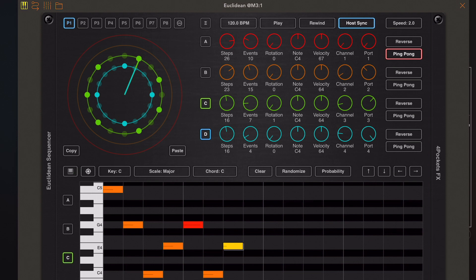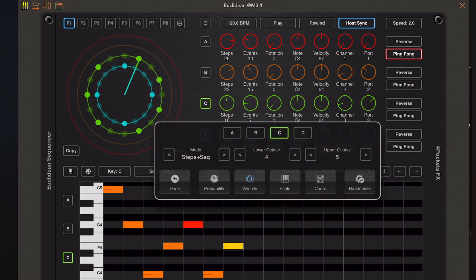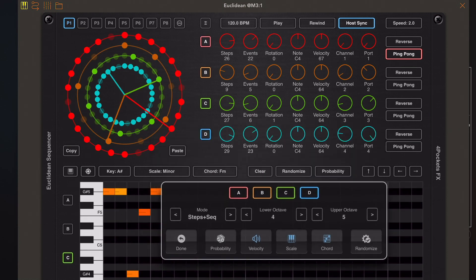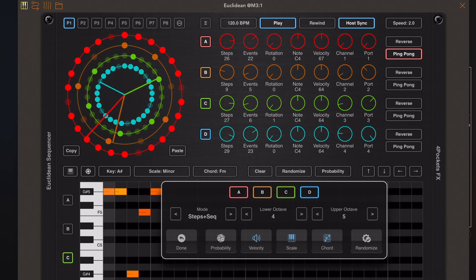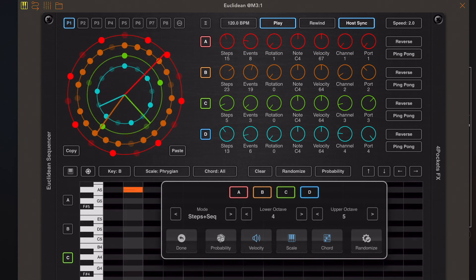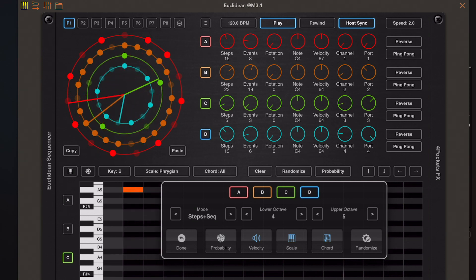That better way is using the random function. The great thing about the randomise function is that we can generate one or more bands simultaneously. In this case I've selected all four bands, and we can decide whether we want to generate a new key and scale, or a random chord for this set of sequences. Then we just press the randomise button and you can come up with some interesting patterns. You can also change the octave range for randomisation, which is useful if you're randomising, say, band A as a set of bass notes.